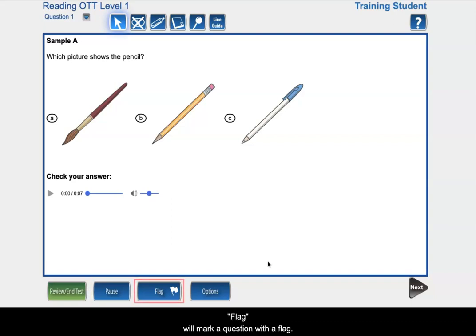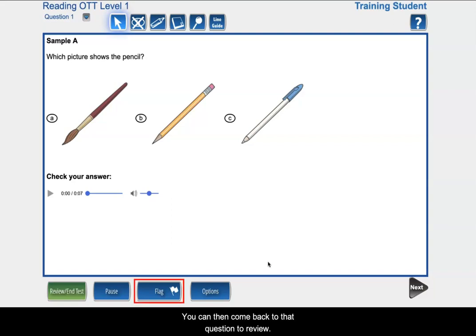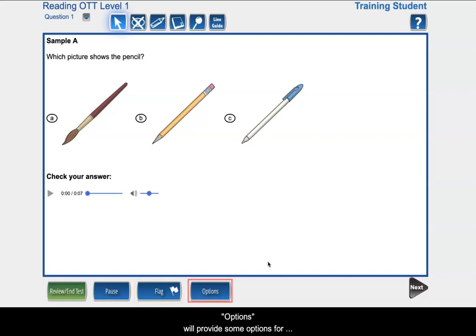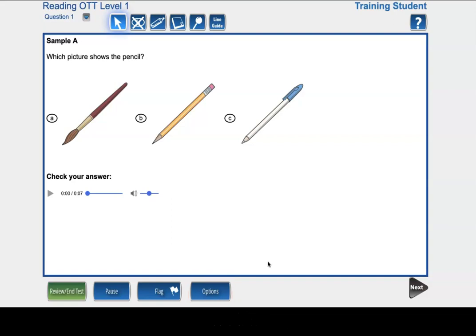Flag will mark a question with a flag. You can then come back to that question to review it. Options will provide some options for the test. For example, changing the color or contrast.